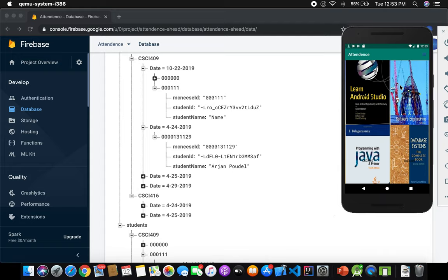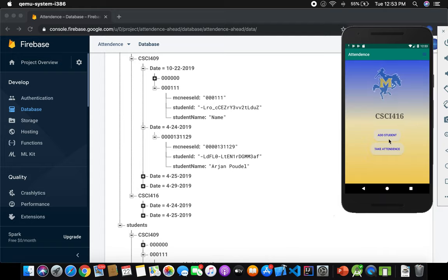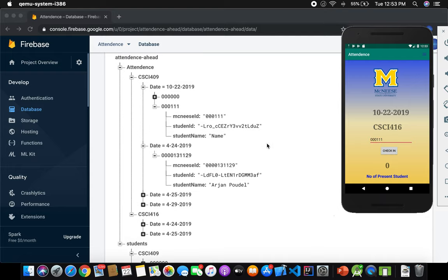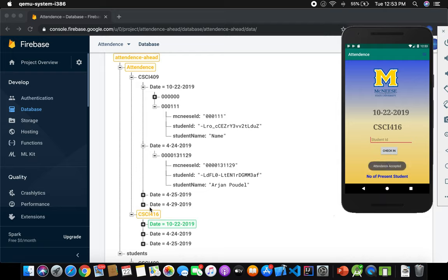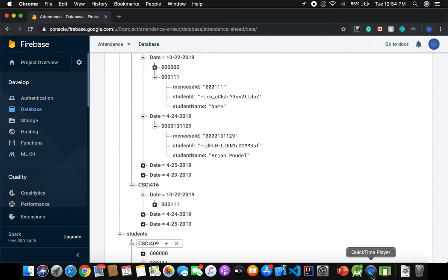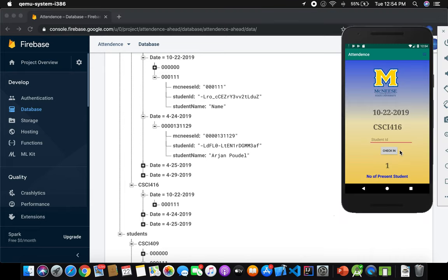Let's do attendance for class 416. I already added a student. Take attendance with student ID 000111. You can see attendance already exists for class 409 — now it will create or update the child named 416 with a new date entry containing the student ID. In 416 attendance, I get the date and the same student 000111. Since the number present is one, it shows one. If I put an invalid ID, it returns invalid.